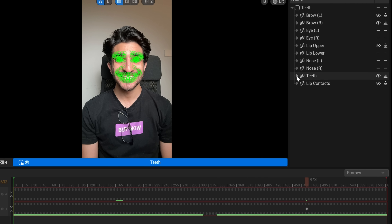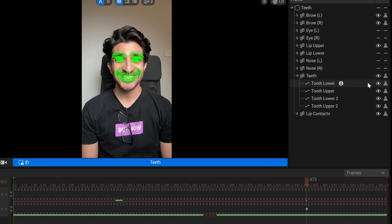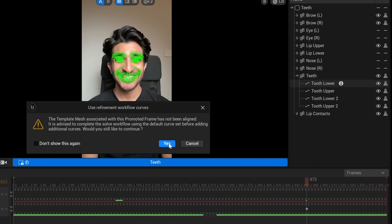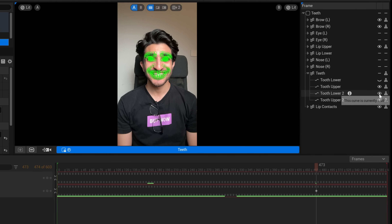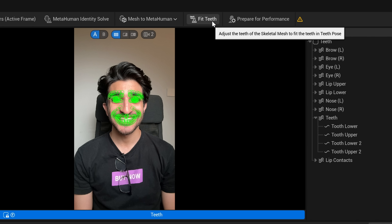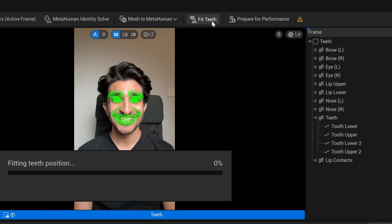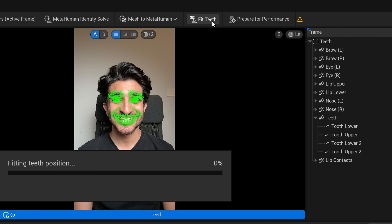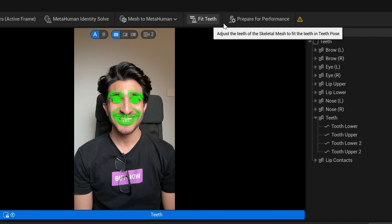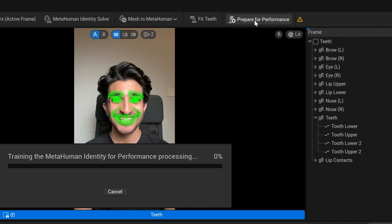Go on the right side where it says teeth. Turn off the lower teeth and the lower two. At the top, click on fit teeth. And this is the last step of the process — you're going to tap on prepare for performance.